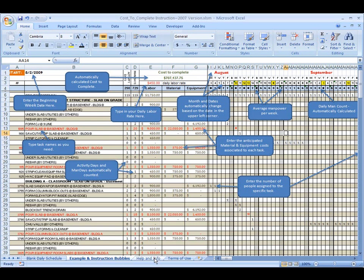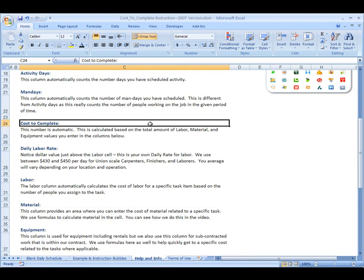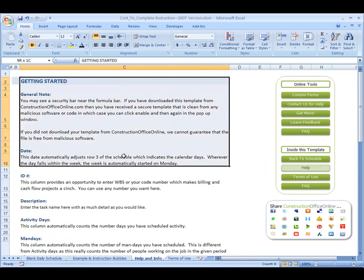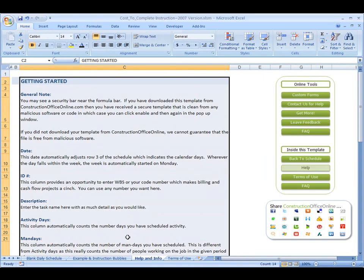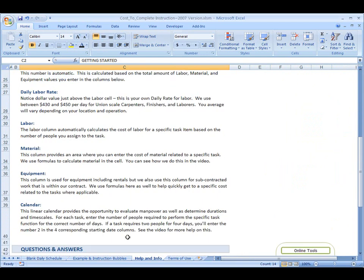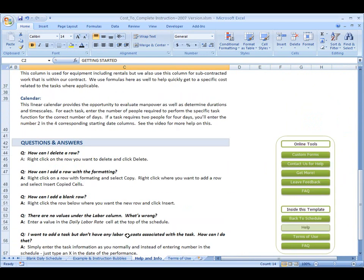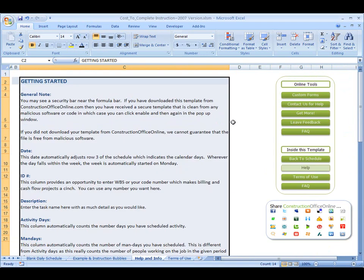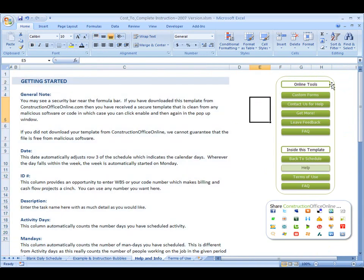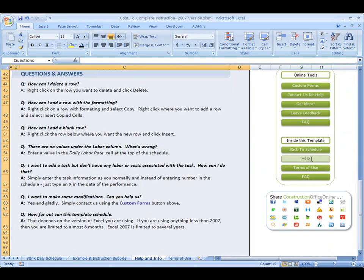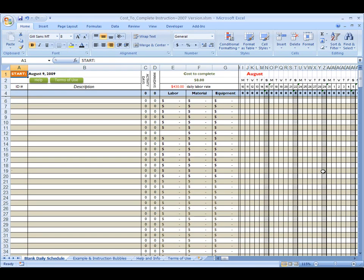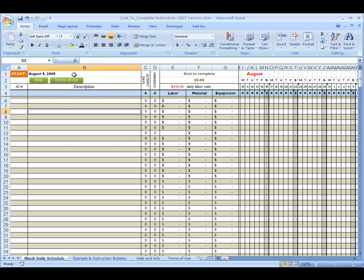Also, go and use the help and info tab where you can learn and walk through getting started with this Excel sheet. And then of course, questions and answers. As with most of our other templates, we've got some quick links here to get you there where you need to go, terms of use, get you back to the schedule, which is where we're going to start right now. Again, we're going to hit this real quick. It's just an overview just to show you how this thing works.